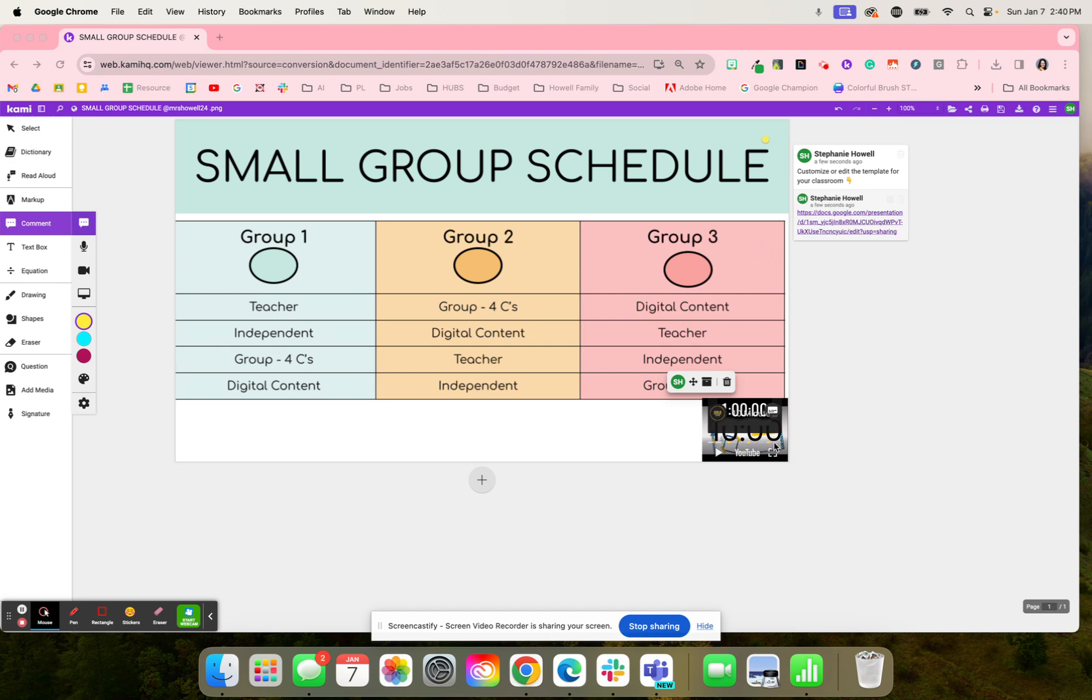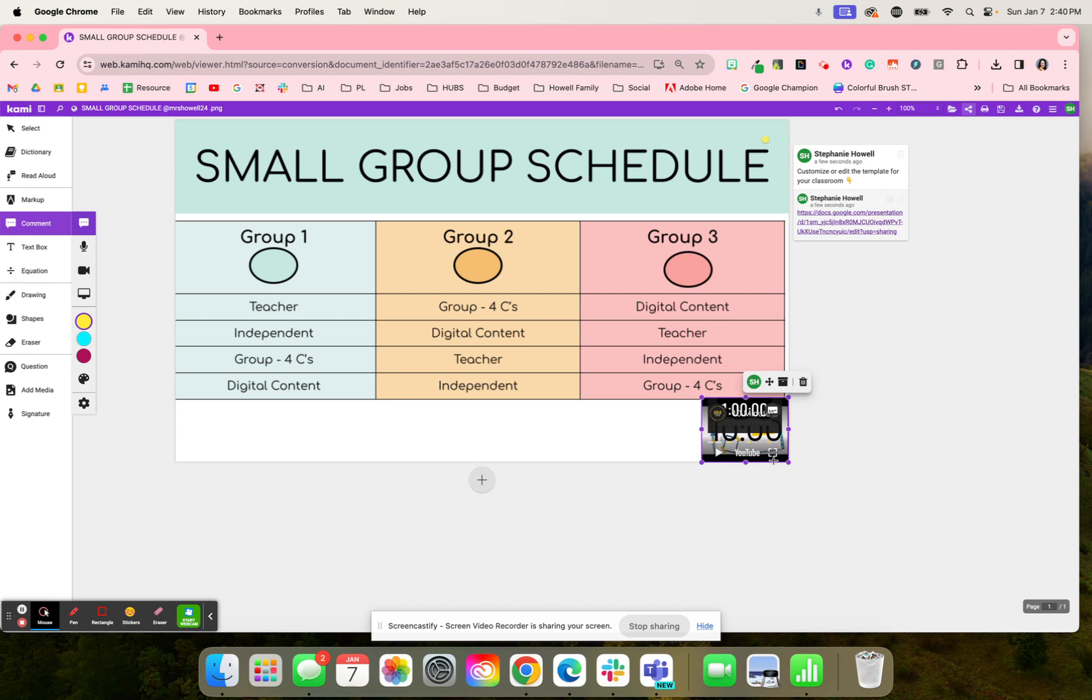And then once the timer goes up, so this timer is 10 minutes. Again, it depends on how much time you have for each of your classes on how long that timer is going to last.